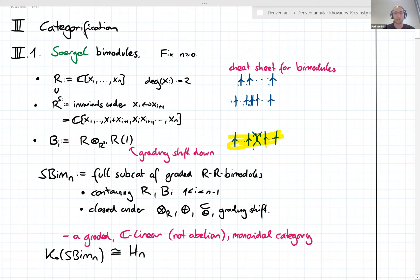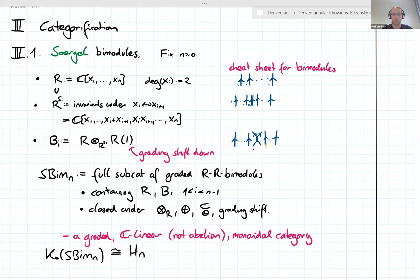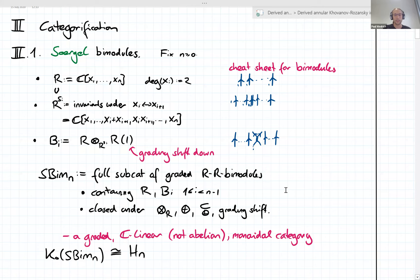And this bimodule Bi, the Bott-Samelson bimodule Bi, where i ranges between one and n minus one, was constructed out of two copies of the polynomial ring tensored over invariants under transposition. We associated that with a planar picture with a double edge. The monoidal category of circle bimodules was constructed as the full subcategory of all graded R-R bimodules, built from R and Bi and closed under tensor products, direct sums, and grading shifts. This is a categorification of the Hecke algebra on n strands.